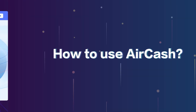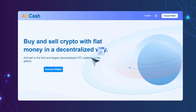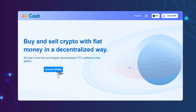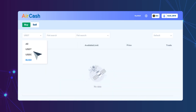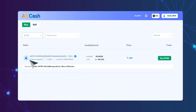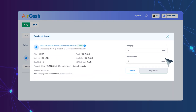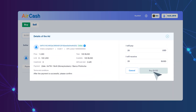How to use Aircash? 1. Authorize and connect your crypto wallet. 2. Select the fiat currency you need and click the Buy or Sell button. 3. Fill in the quantity you need and confirm.